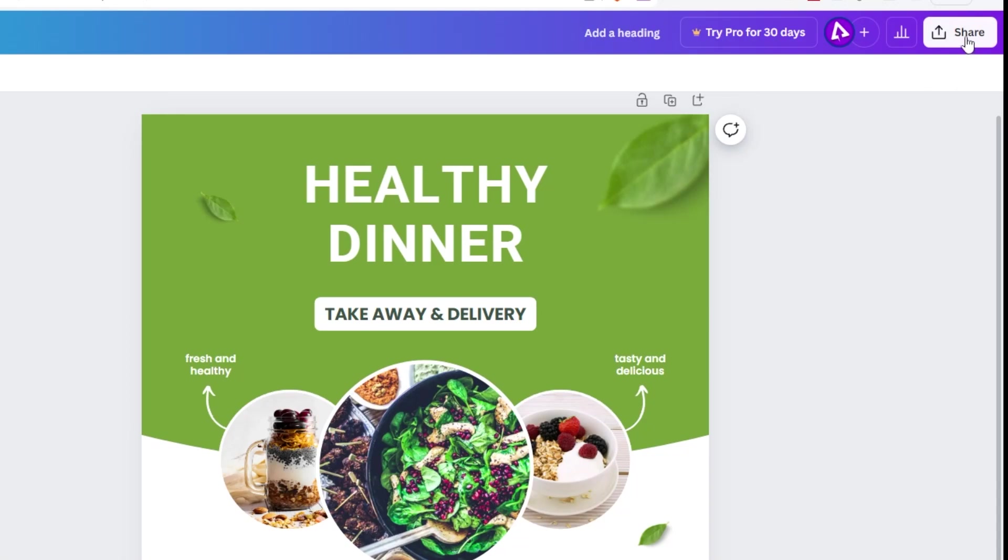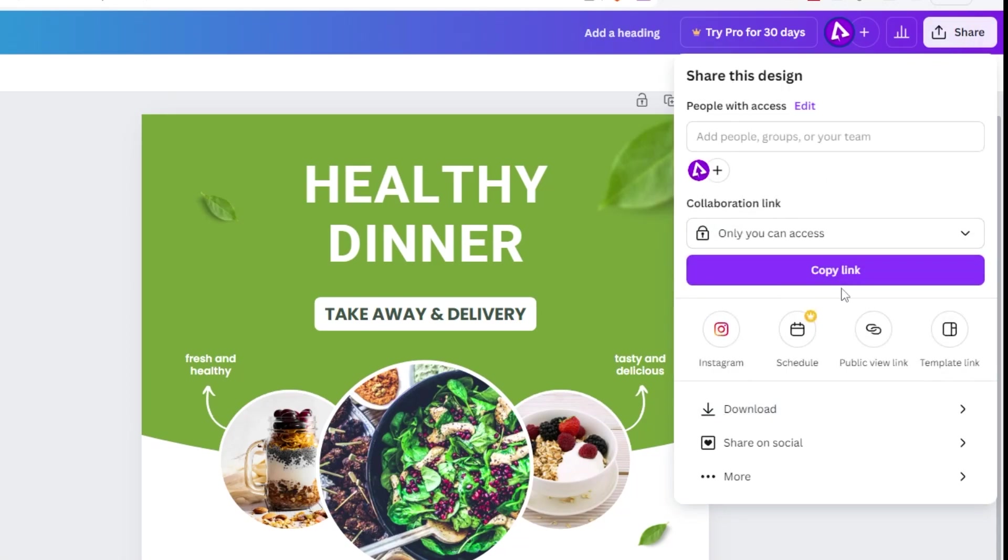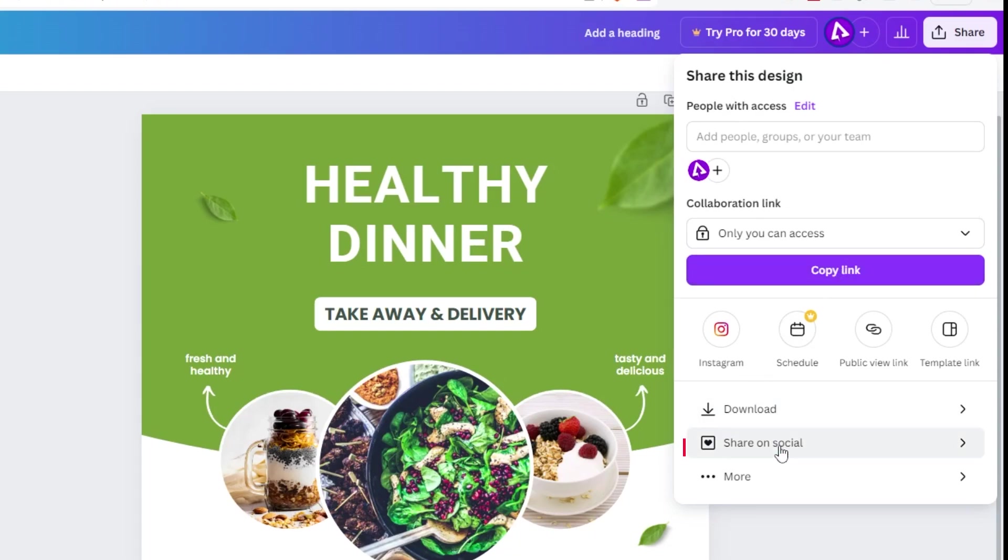When you finish, you can either download it or share the link. You can also share it to your social media pages.